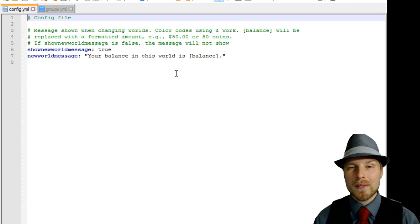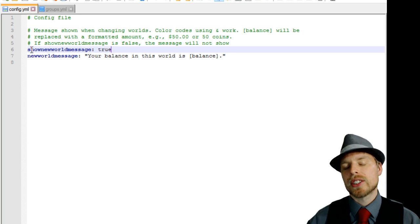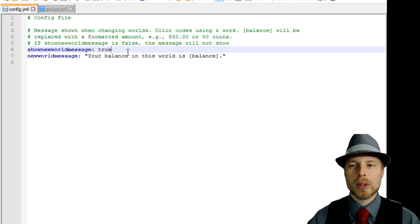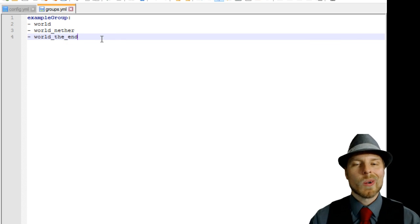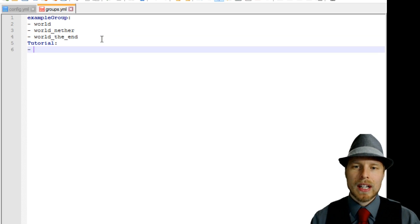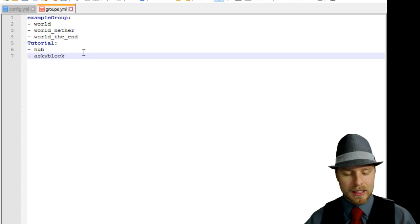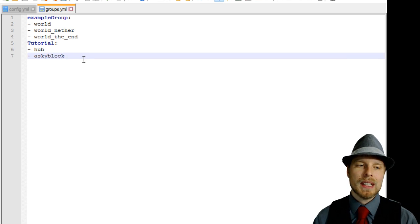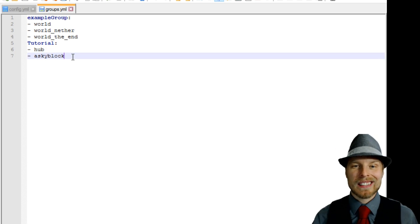In the config file you can modify the verbiage it uses when showing the balance, and you can set it to show or not show the balance when a player goes to a new world — pretty cool. You can put color codes in here too. Now let's jump to the groups file. This is where you create or modify existing groups. We're going to add a tutorial group, then add hub and a skyblock world in there. We save it, and now those two worlds are going to share their economy.